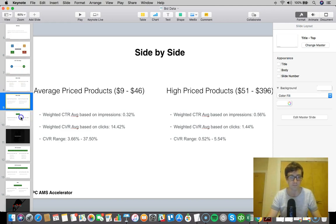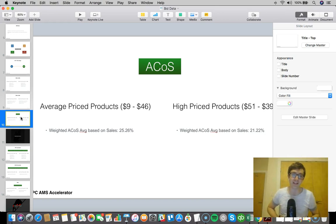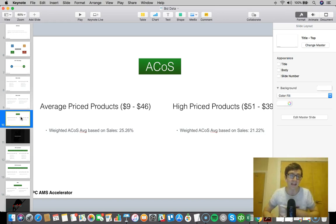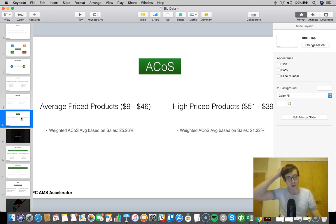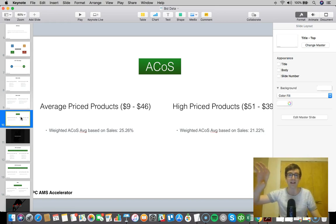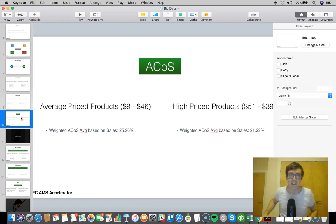Here's what's really interesting: the weighted ACoS average was 25% for average price products for this data set, and for the high price products it was 21%. So what's really kind of interesting on the conclusion side is that the ACoS is kind of similar here.